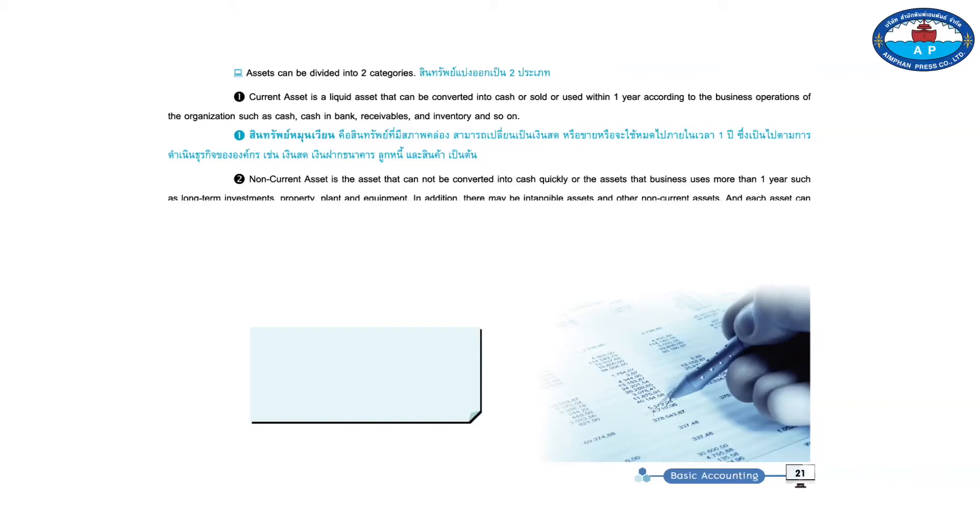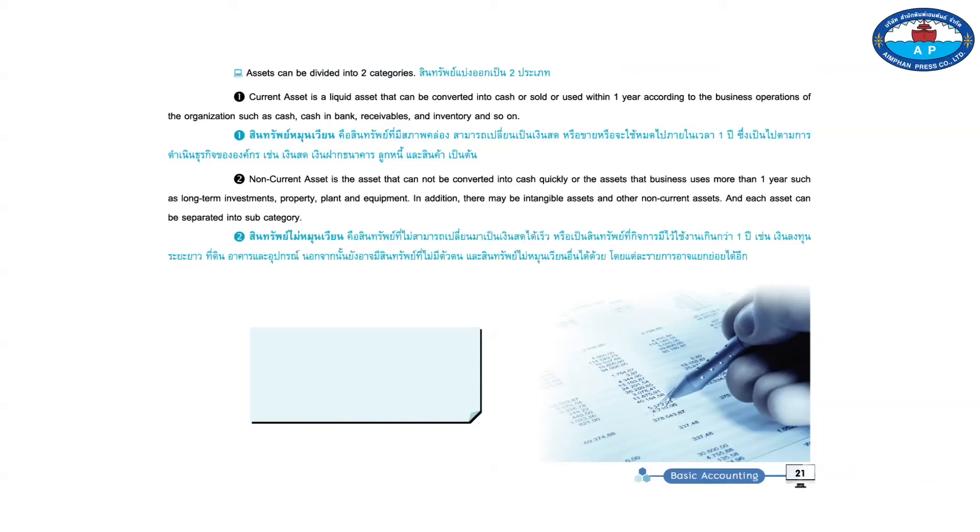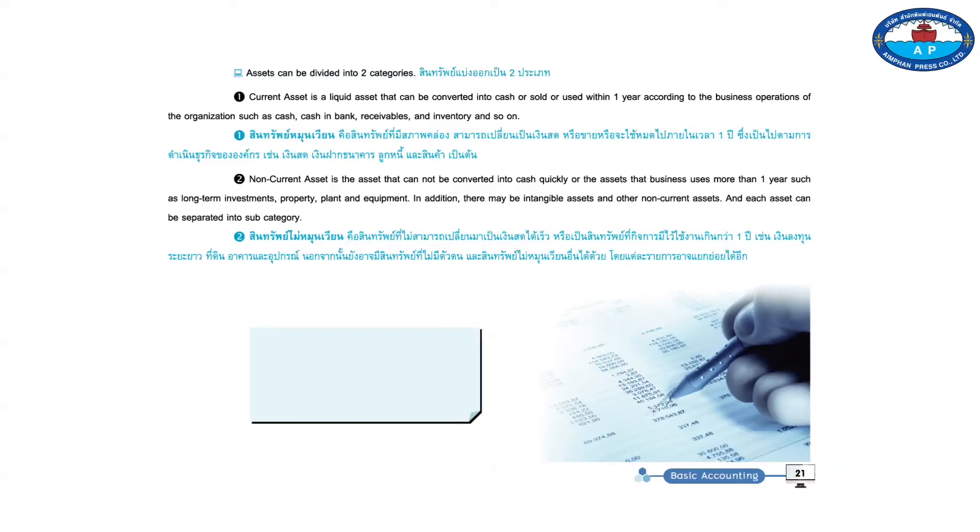2. Non-current asset is the asset that cannot be converted into cash quickly or the assets that business uses more than one year, such as long-term investments, property, plant, and equipment.